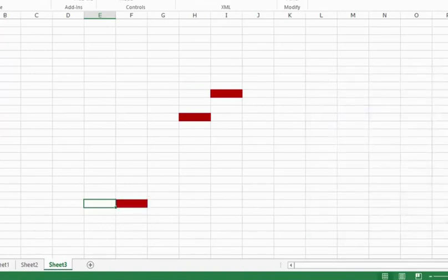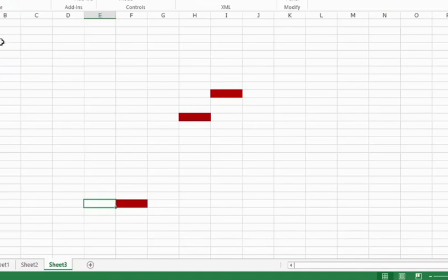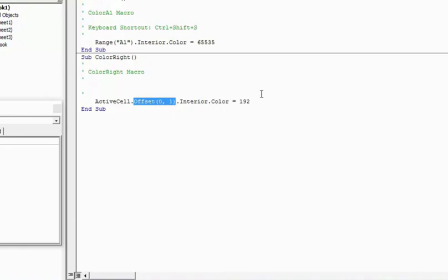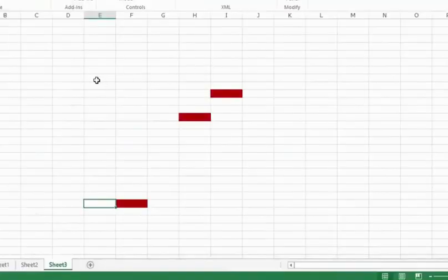So this is the difference between using relative reference and not using it. If you are not using it, then it would always go back to the cell that you have specified. But if you are using relative references, then you would have this kind of code where it would offset. It would specify the position it should move. In this case it is to the right one cell, and it would do the required action.